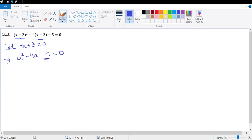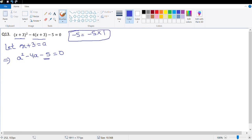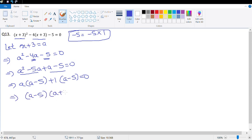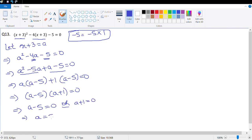We need factors of −5 whose sum is −4, which is −5 × +1. So we split −4a as −5a + a: a² − 5a + a − 5 = 0. Grouping: a(a − 5) + 1(a − 5) = 0, giving (a − 5)(a + 1) = 0. So a = 5 or a = −1.